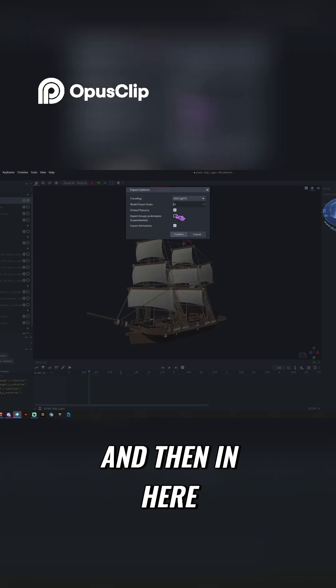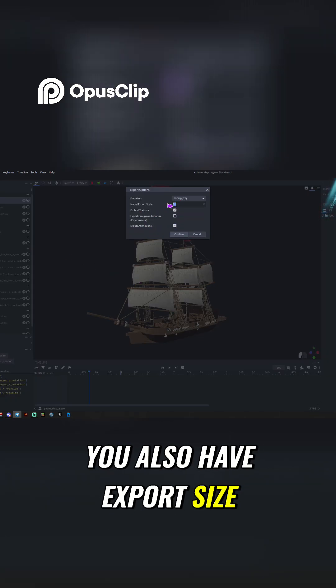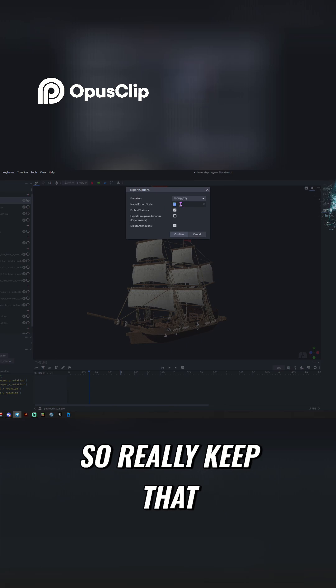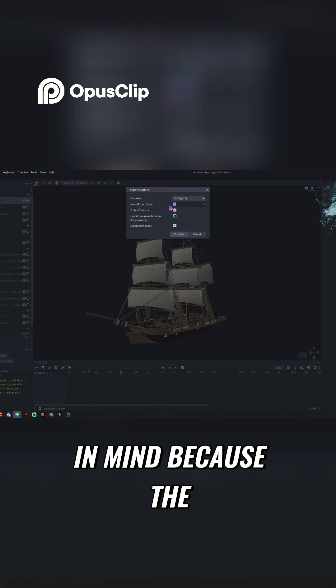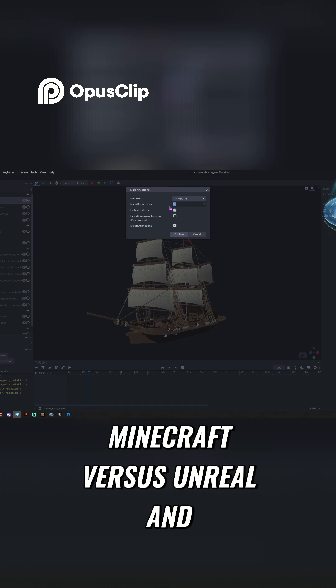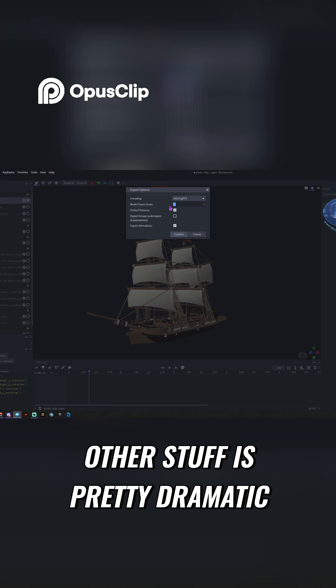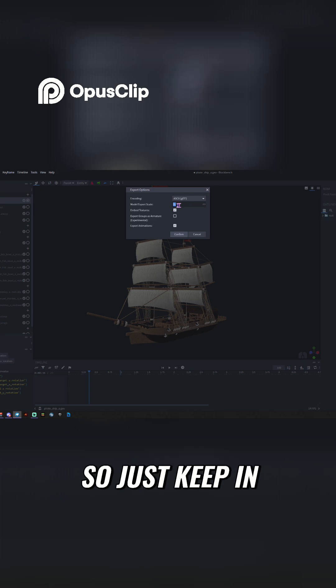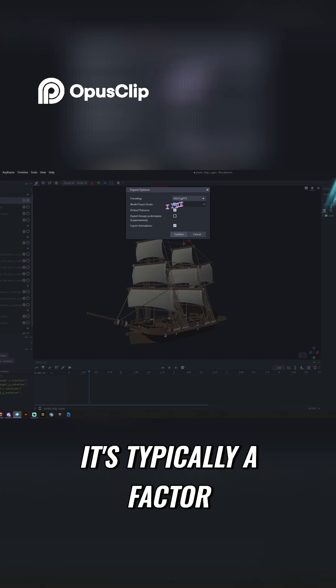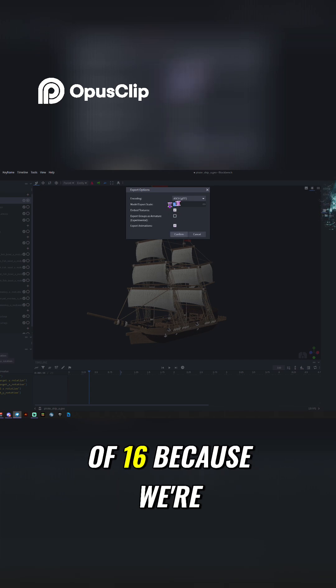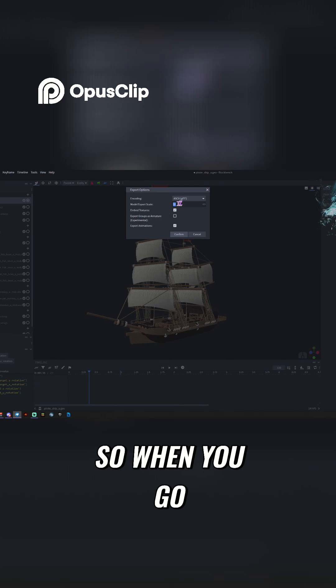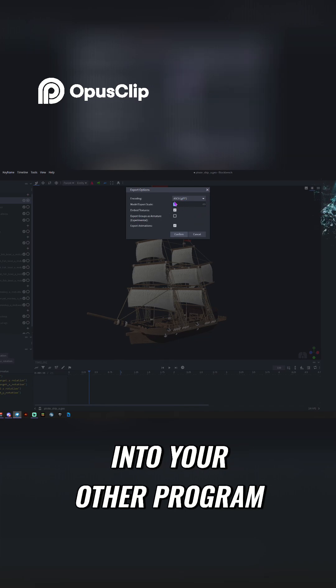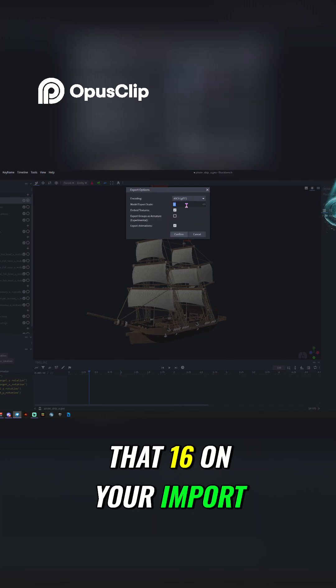And then in here, you have Export Animation, you also have Export Size. So really keep that in mind because the scaling between Blockbench and Minecraft versus Unreal and other stuff is pretty dramatic. So just keep in mind those numbers. It's typically a factor of 16 because we're doing Minecraft stuff. So when you go into your other program, you're going to use that 16 on your import.